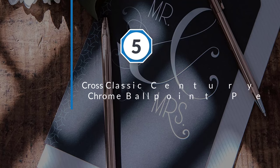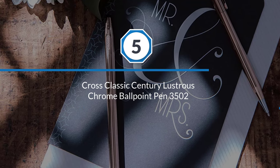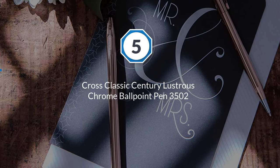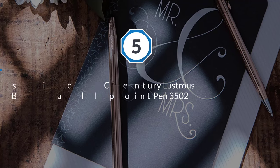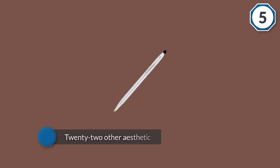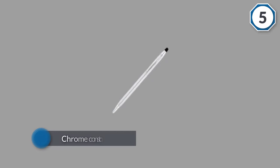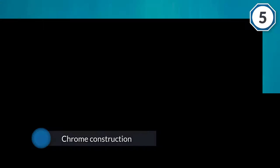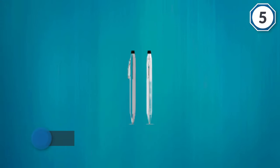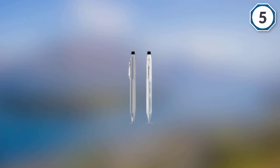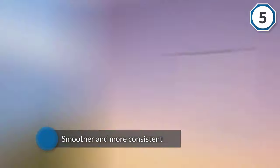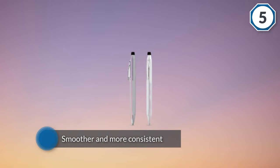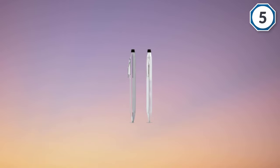Number five: Cross Classic Century Lustrous Chrome ballpoint pen 3502. There are a lot of things that make the Classic Century pen the best Cross pen. There are 22 other aesthetic versions of this pen besides the lustrous chrome coloring. The chrome construction allows for smoother and more consistent ink flow than with other options. Cross was the first company to patent a propel-repel mechanism for ballpoint pens. The technology allows them to dispense ink and write more smoothly while requiring less pressure against the paper.